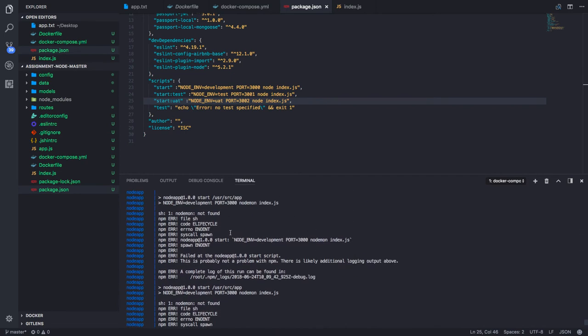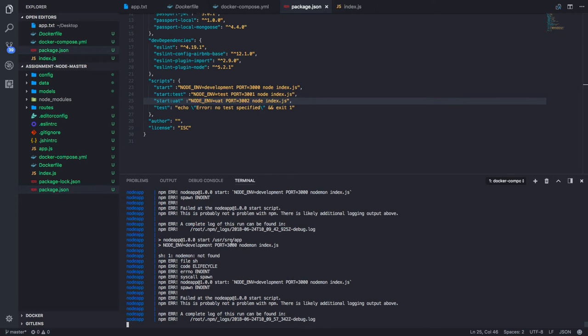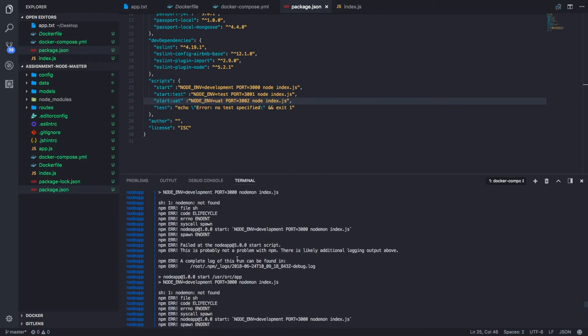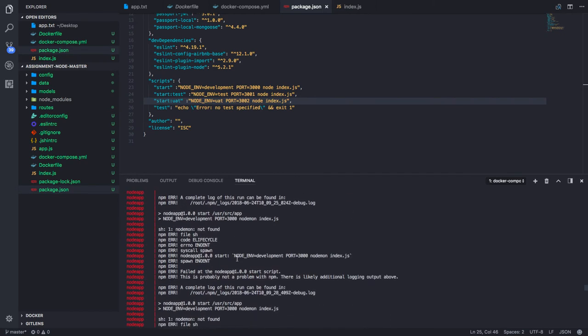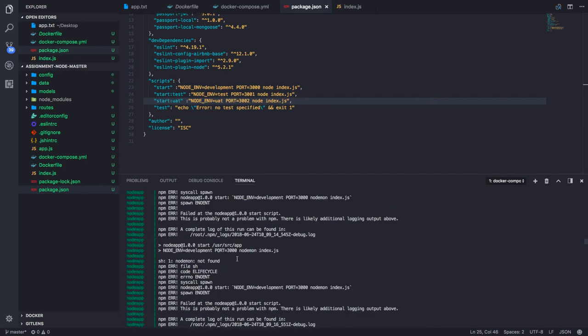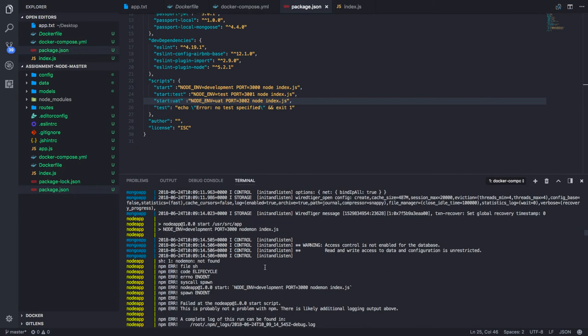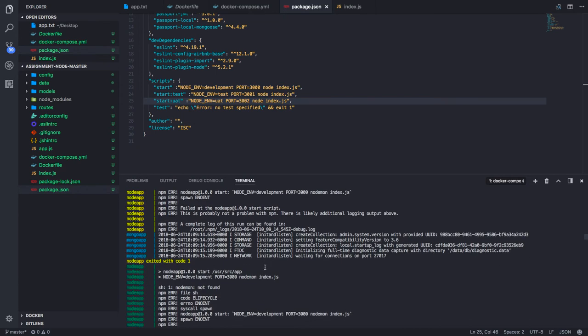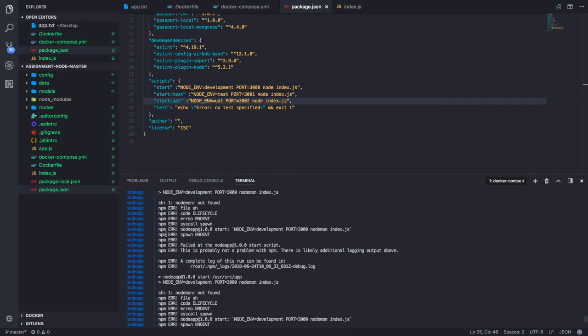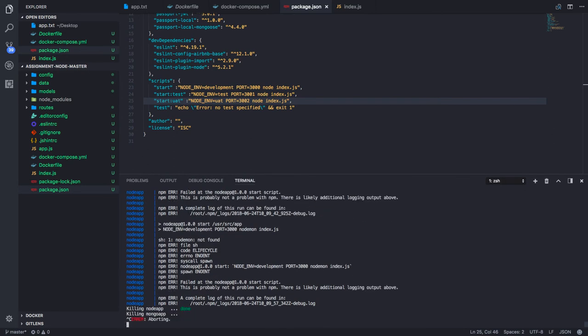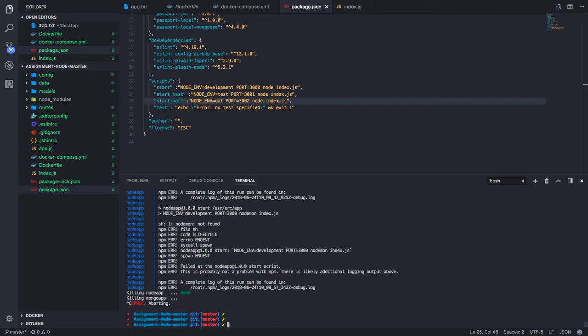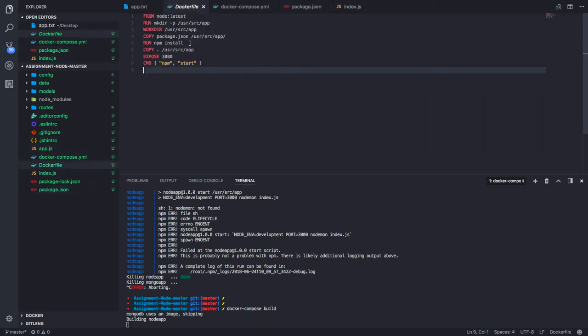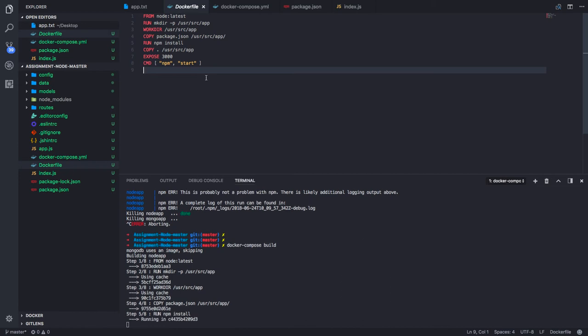I will build that command again. This is the nodemon error. In the MongoDB let me check what is happening. MongoDB is able to start. We need to build this again. You can do docker compose down or docker compose build because we updated the Dockerfile. It will be very quick because we already created this image, so it will quickly go through those instructions.